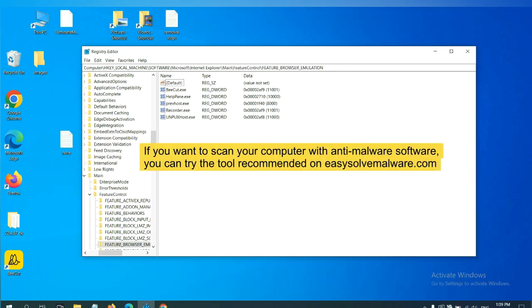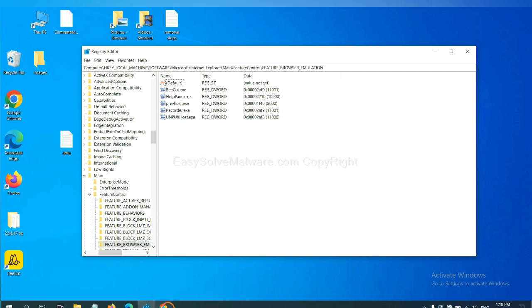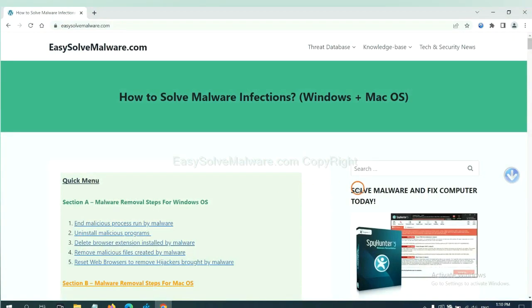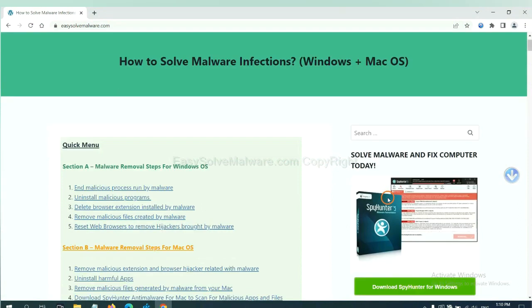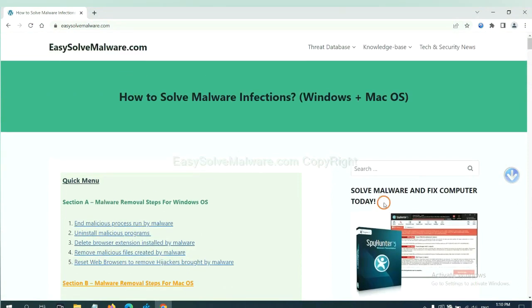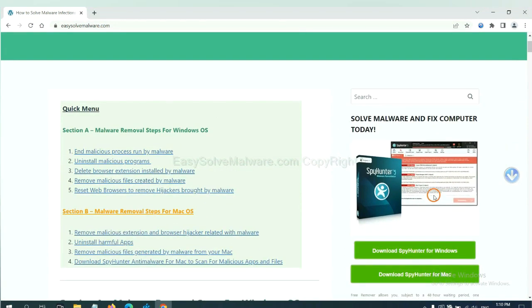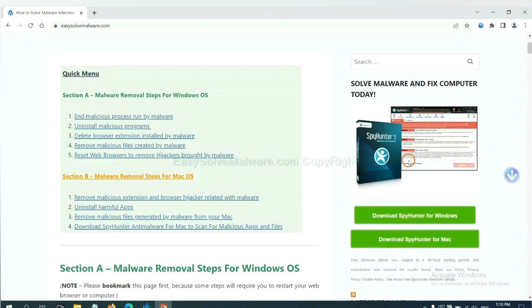If you want to scan your computer with anti-malware software, you can try the SpyHunter 5 anti-malware from our website EasySolveMalware.com. SpyHunter 5 is one of the most professional anti-malware. Download it here.